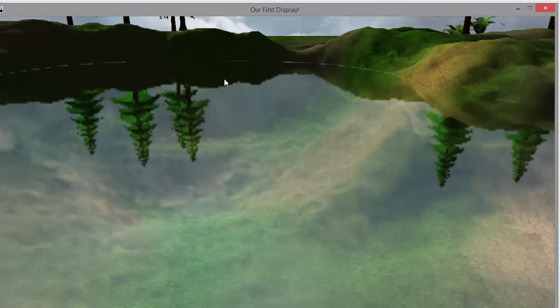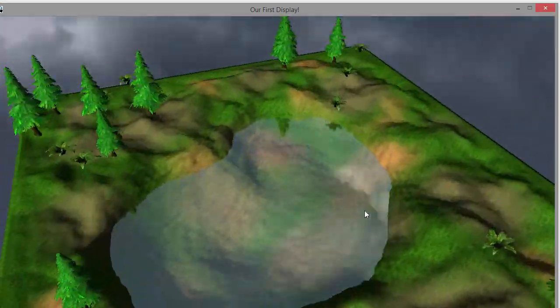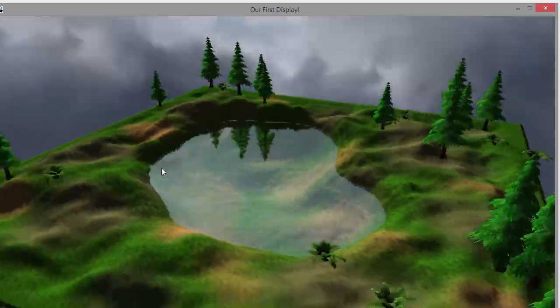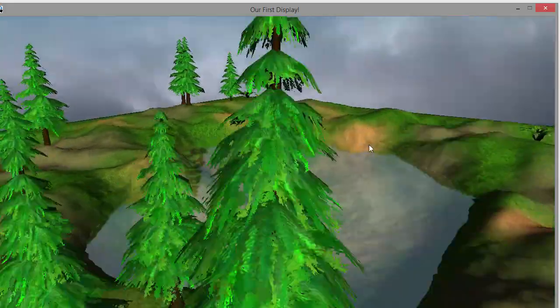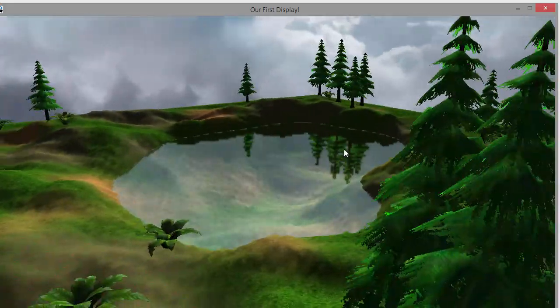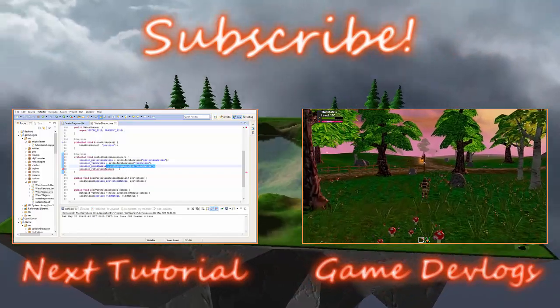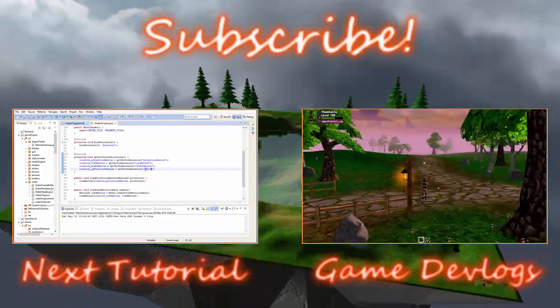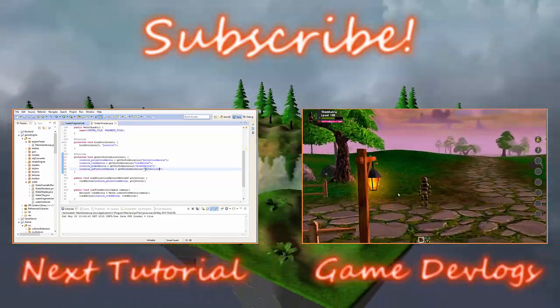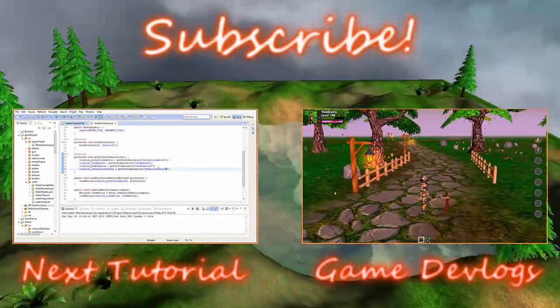That should now have implemented projective texturing, and as you can see it has — it's all working fine. You can see the reflection, and the water looks slightly transparent as well. That's it for this week. Next time we'll probably be making the water look like it's rippling using DUDV maps.